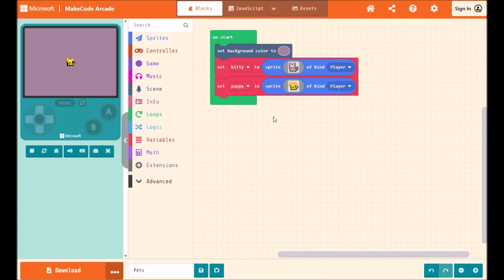Hello! This is a quick demo of our new multiplayer feature for MakeCode Arcade. We've always had multiplayer blocks in Arcade.